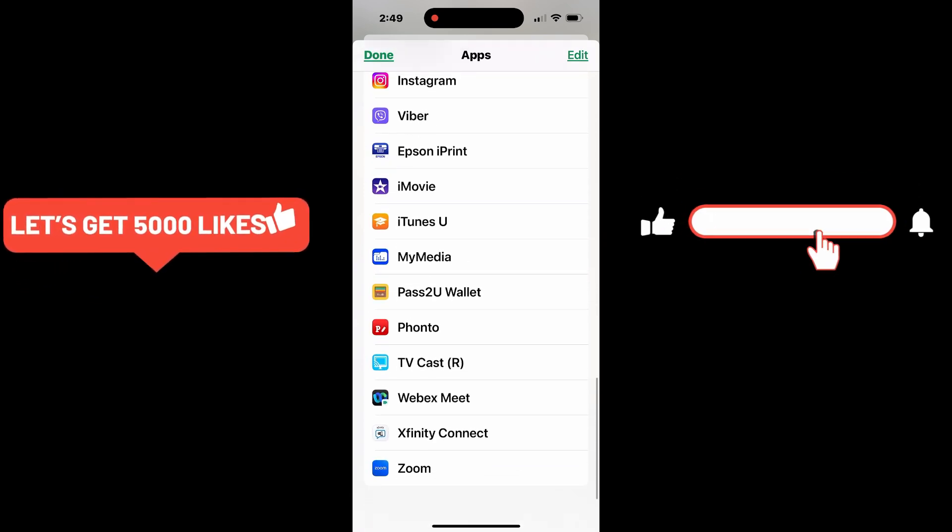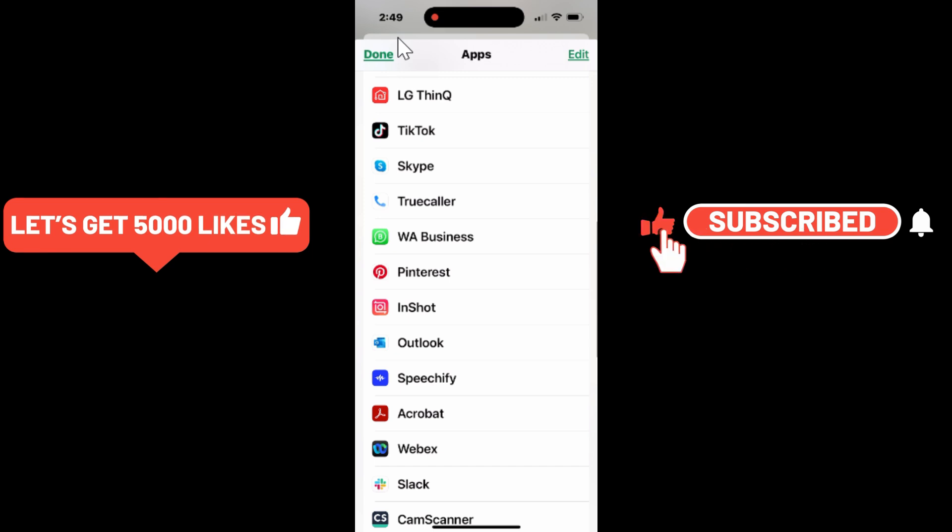Like this video if you found it helpful, and don't forget to subscribe to CT Hub for more quick tutorials just like this.